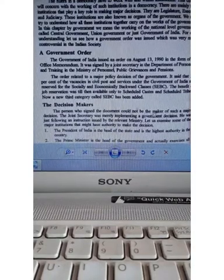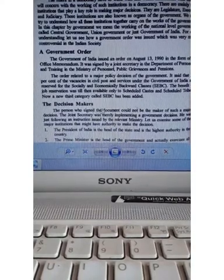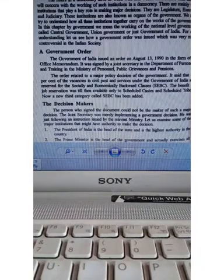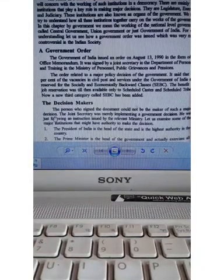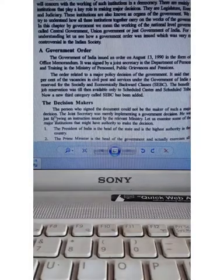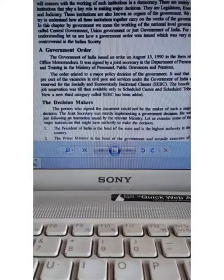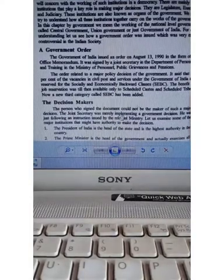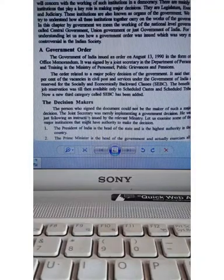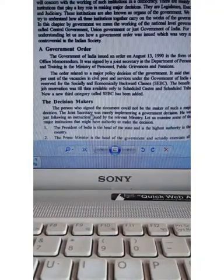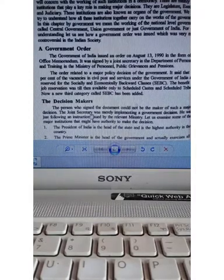The person who signed the document could not be the maker of such a major decision. The joint secretary was merely implementing a government decision. Joint secretaries are not the ones making such major government decisions; they follow instructions.